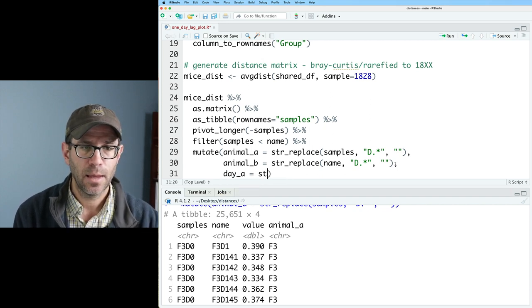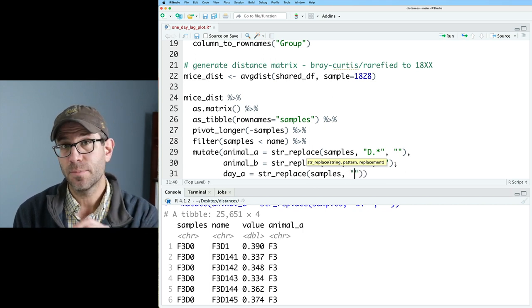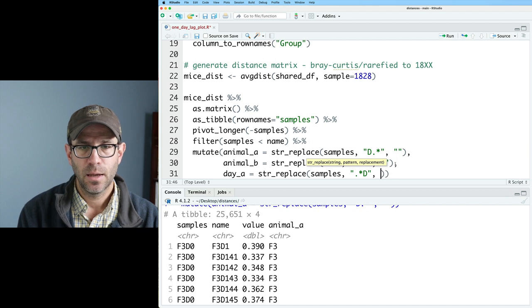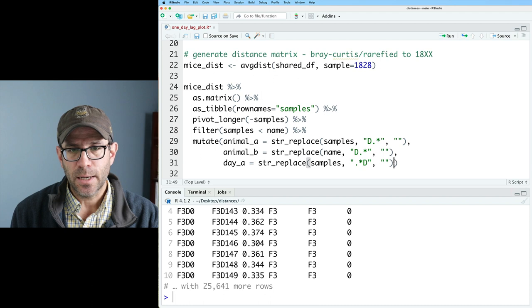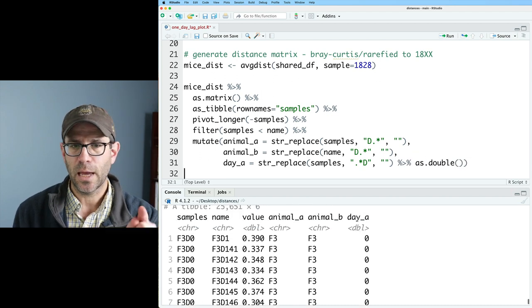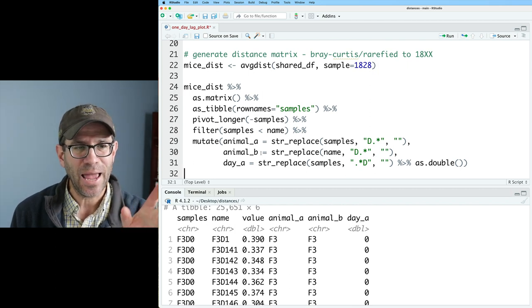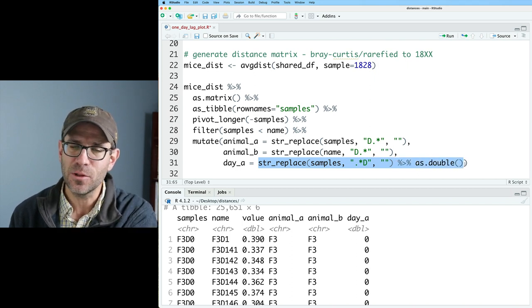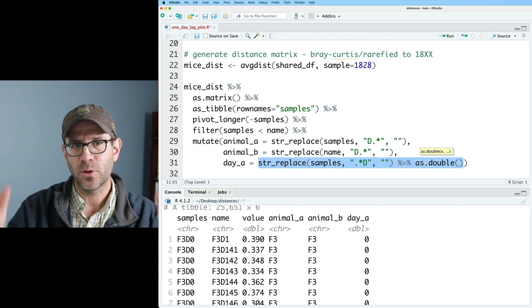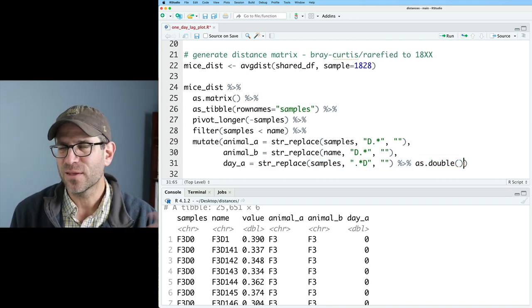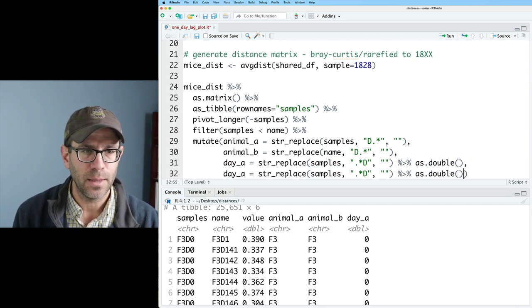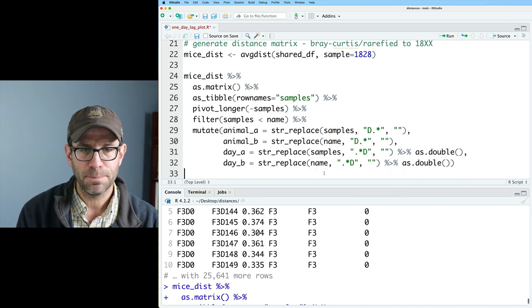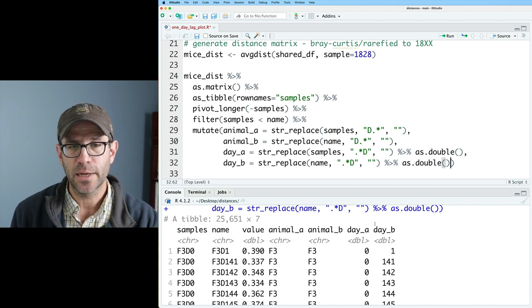And we'll do d period star as the pattern we want to match and we'll replace it with nothing. So again, we get F3. We'll do the same thing with animal_b. But that will be done on the name column. And now we want to get the day for the samples column and the name column. So we'll do day_a str_replace on samples. And here we'll match everything up to the d. So we'll do period star d replacing that with nothing. And so now we get the zero, but we see it's a character. So we need to go ahead and pipe str_replace to as.double. And so now we see that we have day_a as a double. One thing you'll notice is that I have a pipeline and I pipe the output of str_replace into as.double. I could have taken as.double and then wrapped the parentheses around the str_replace. I think this is a little bit more readable and it's a different way of doing it than maybe we've done in previous episodes. Again, I'll go ahead and grab that and we'll repeat it for day_b. And again, instead of samples, we'll do name. So now we've got day_a and day_b both as doubles. We also have the two animal identifiers.